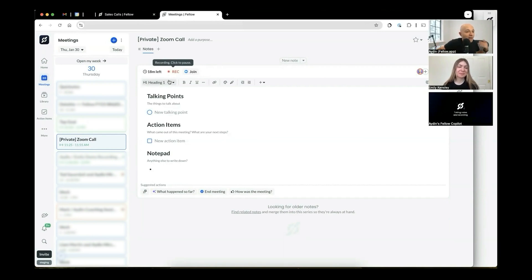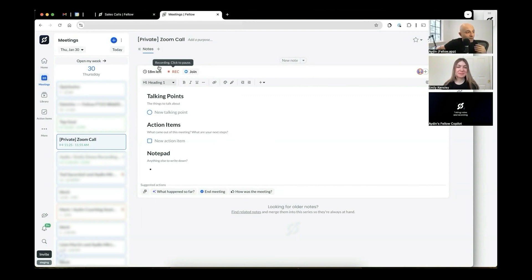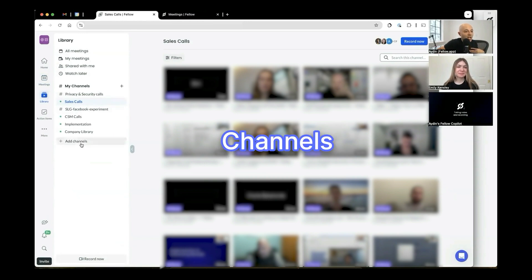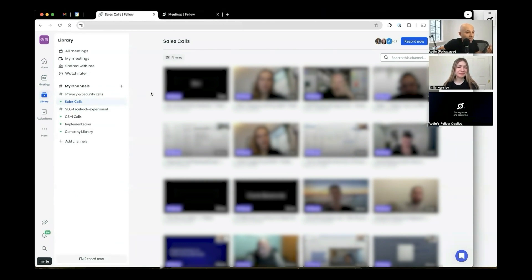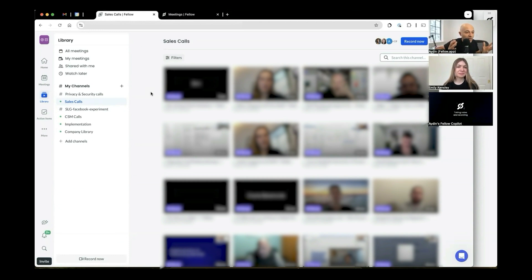So now you have Fellow going into a whole bunch of your meetings. And then the question becomes, how do you organize this information? If you go to the library section in Fellow, you can create all of these channels. You can create a channel just by clicking this plus button. And channels can either be private or they can be public. Private means that only the people who are in the channel can view those videos. Public is anybody in your workspace, people in your company can join those channels.